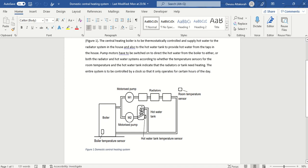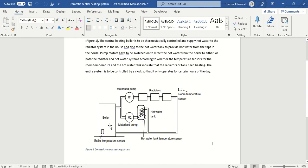This boiler system has three inputs: the room temperature sensor (sensor one), the water tank temperature sensor (sensor two), and the boiler temperature sensor (sensor three). We have three outputs: motor M1, motor M2, and the boiler heating coils. In the program I would add one more input - a manual start switch - making four inputs, and one more output - an internal relay.